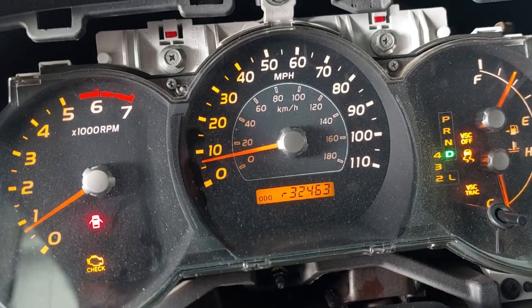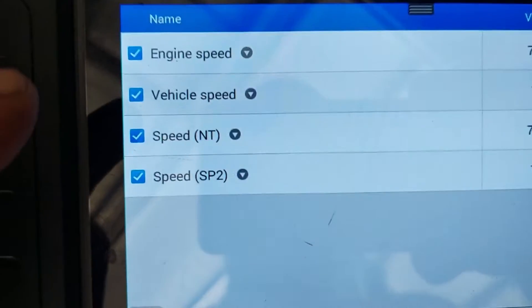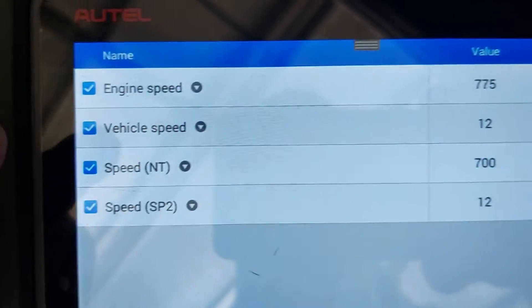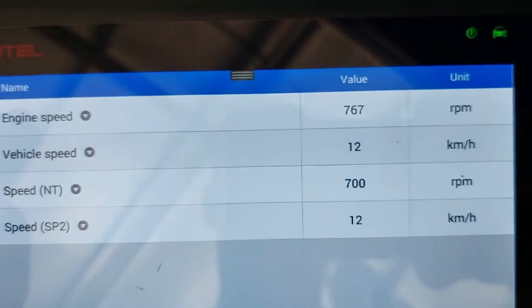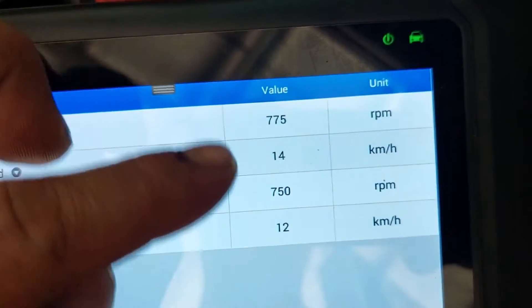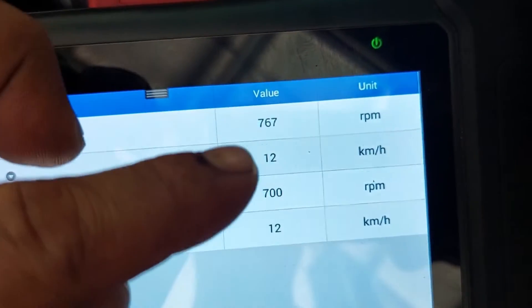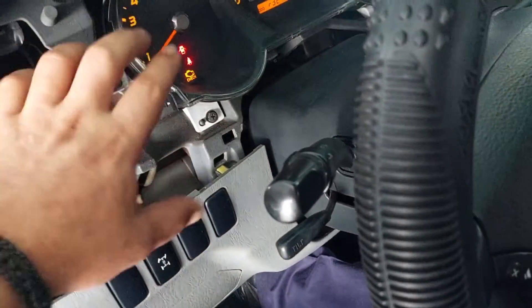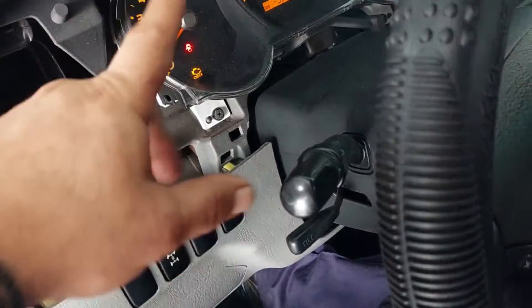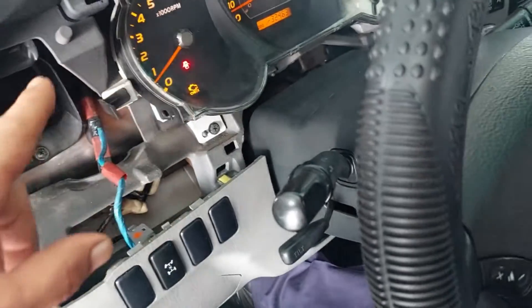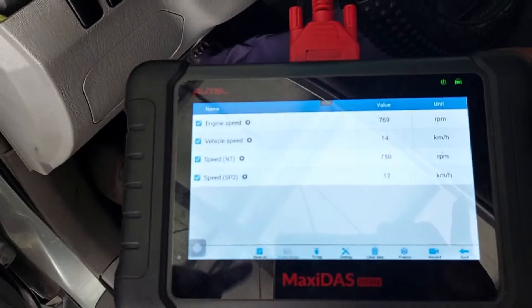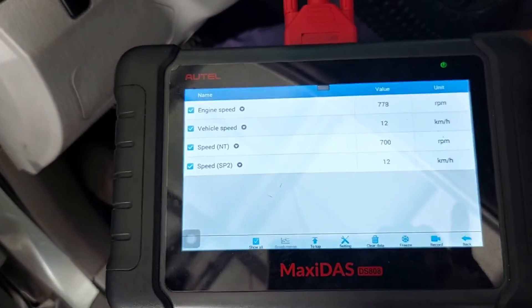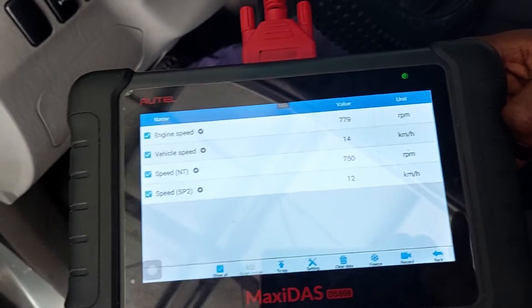The speedometer is giving us speed, and the NT sensor speed and engine speed have the same values, the same RPM. So on this car we are healthy. We remove this cluster to swap the clusters - we will run the same thing on the other vehicle and see the difference.